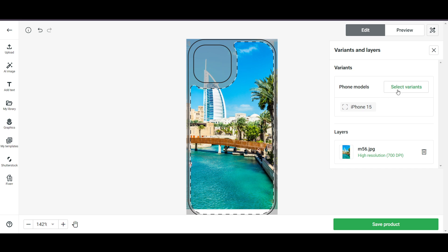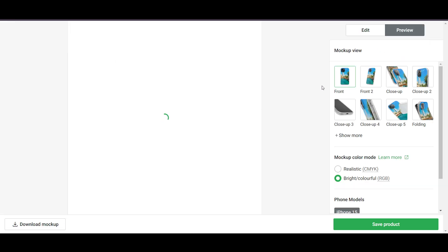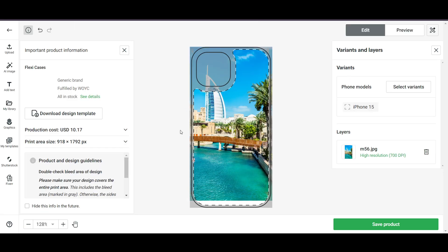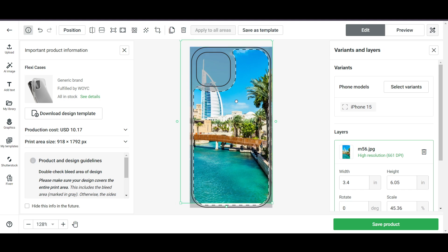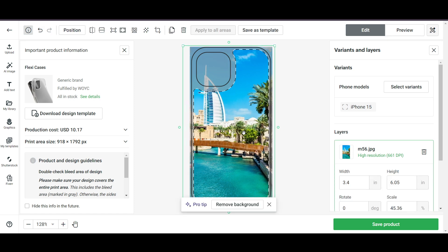You can select variants — different phone models like iPhone 15, Samsung, etc. There's also a preview section showing how the design looks from all sides. If the design doesn't look good in the bottom area, go to the Edit section, select the image, zoom out, and adjust it so it fits correctly.